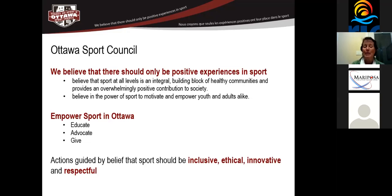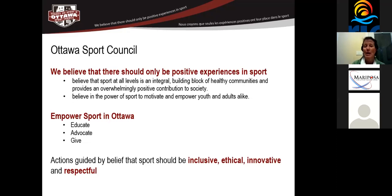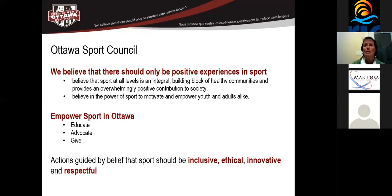We also really believe in the power of sport to motivate and empower youth and adults alike. So really believe in inclusivity in sport and the fact that sport should be available to all, regardless of any barriers that might exist, be they disability for a physical reason, an intellectual reason, or a financial reason as well. We really do three things in Ottawa to empower sport. The first thing is we educate. The second thing is we advocate. And the third thing is that we give.